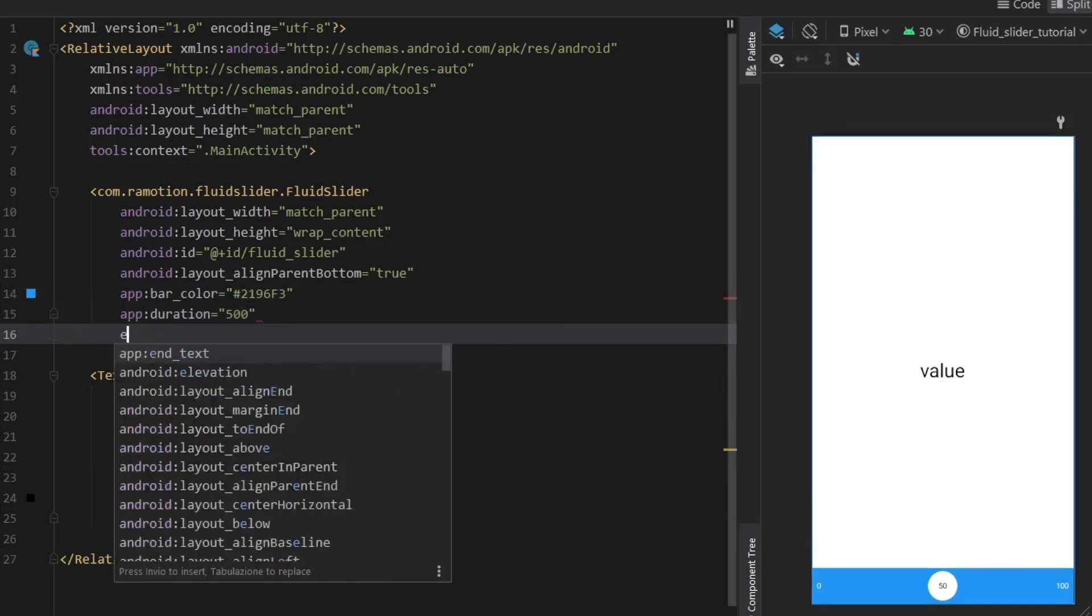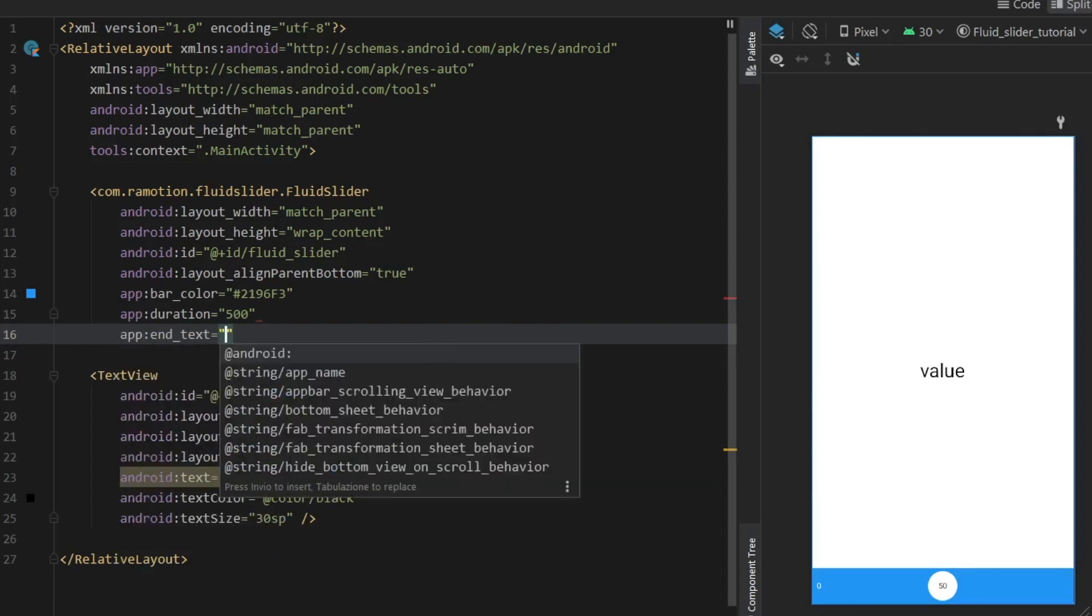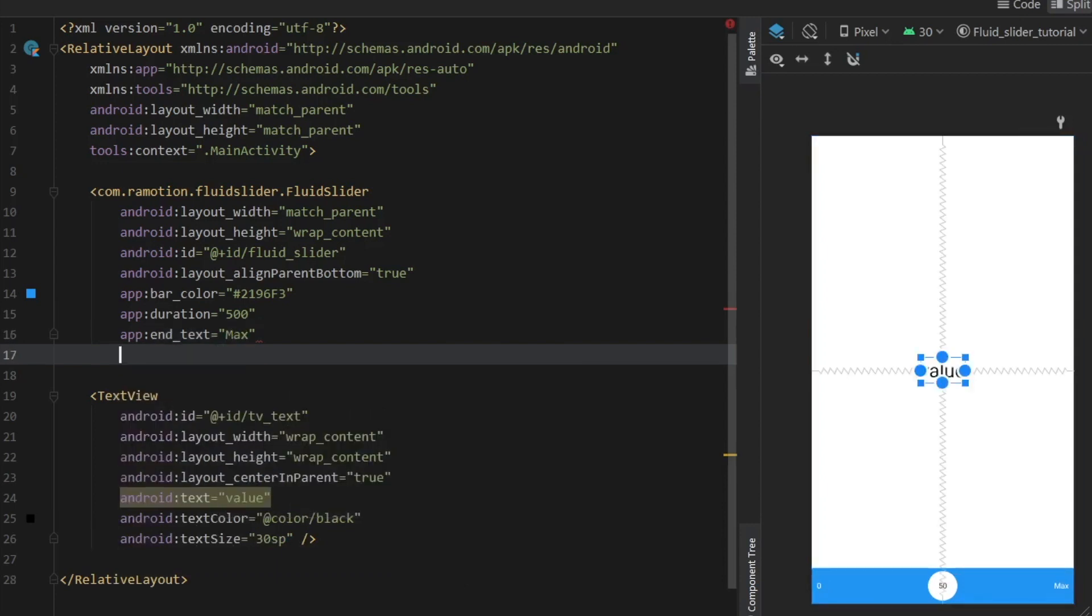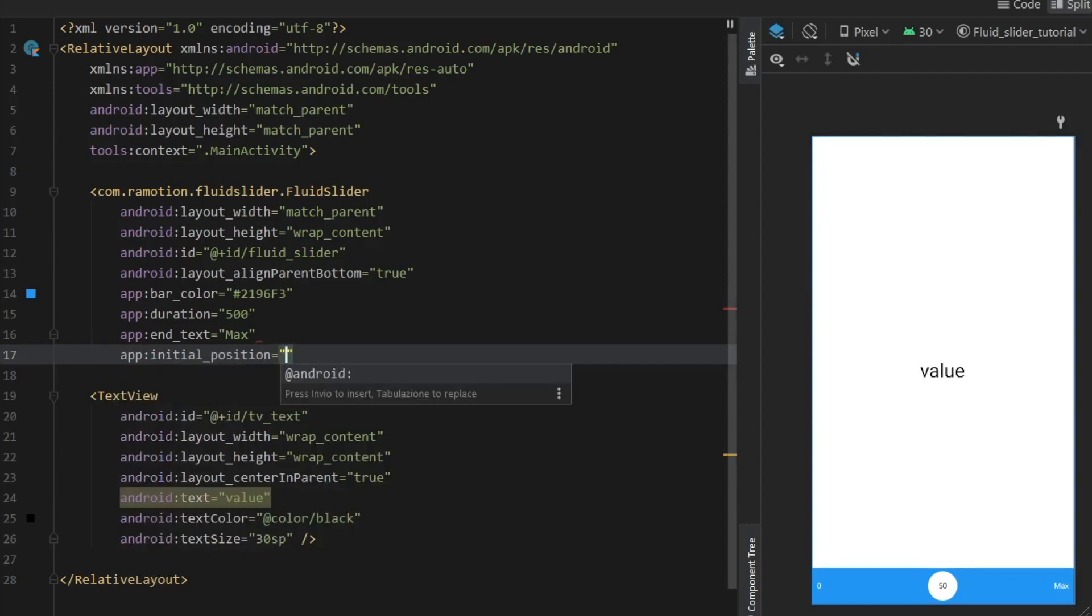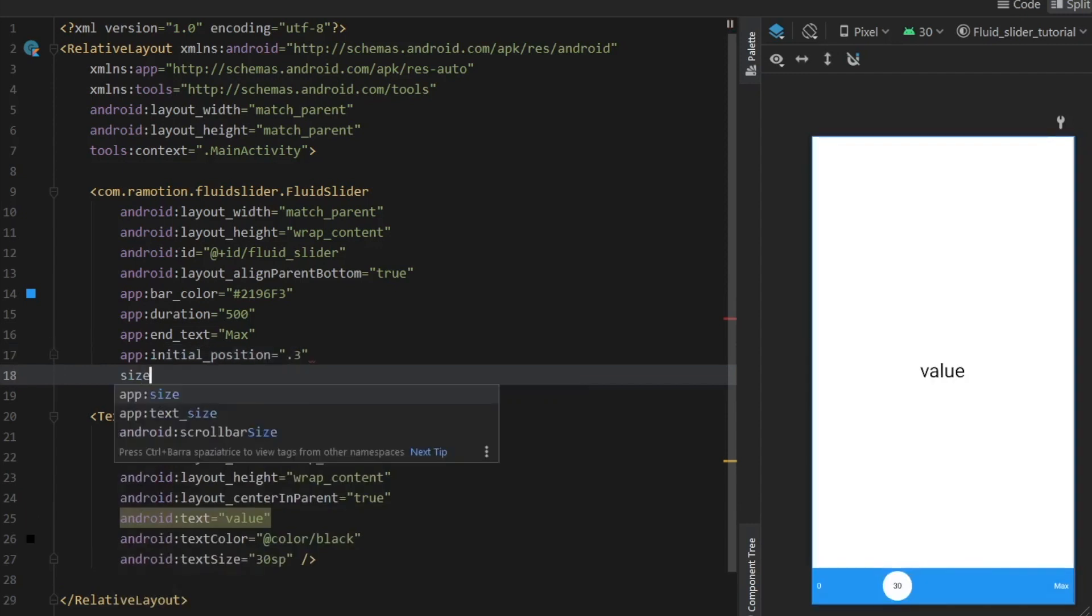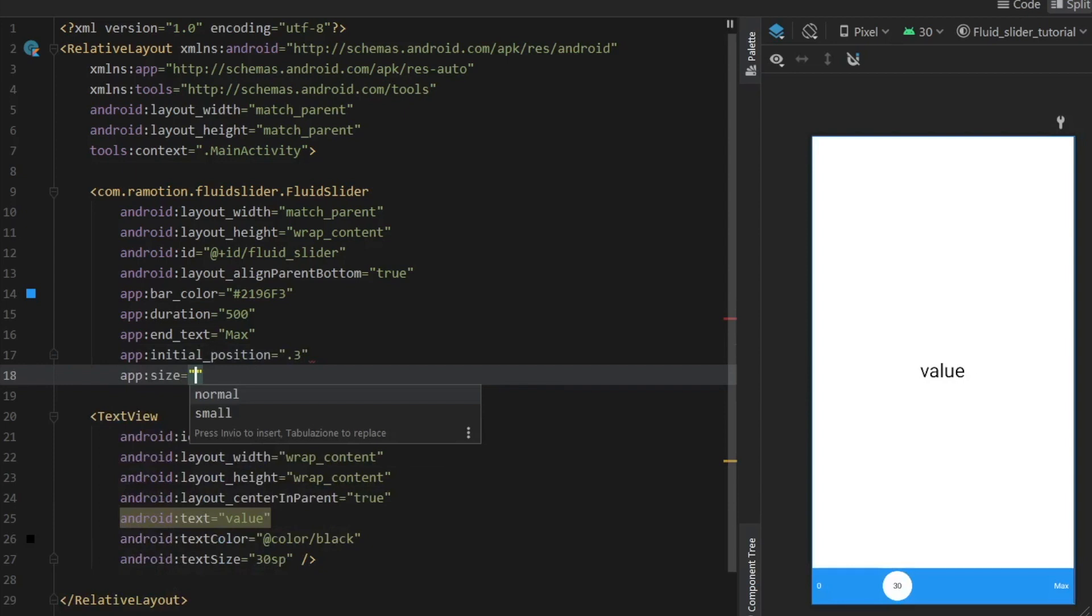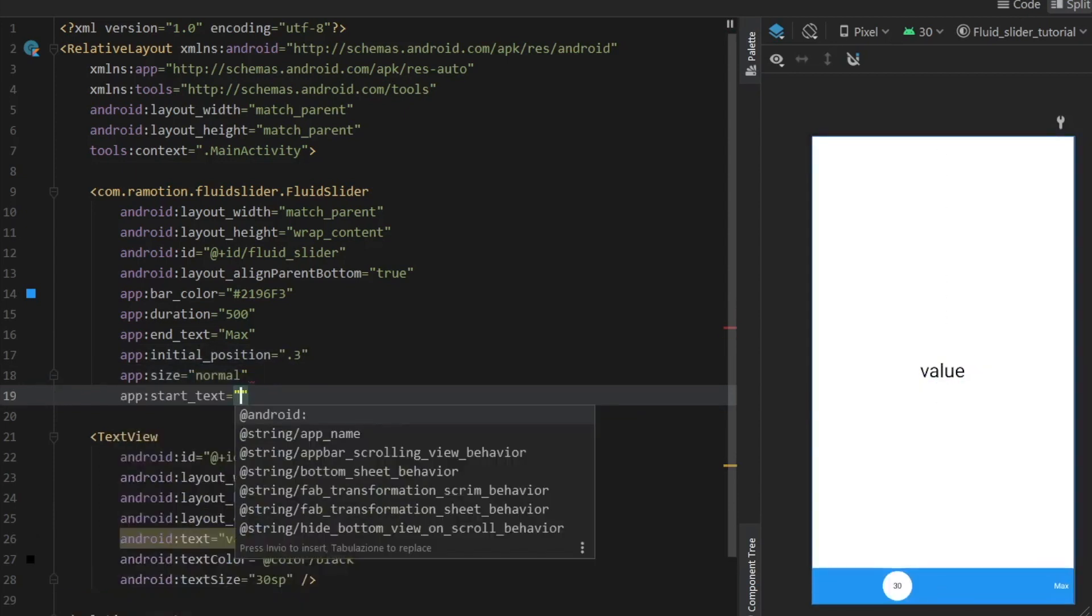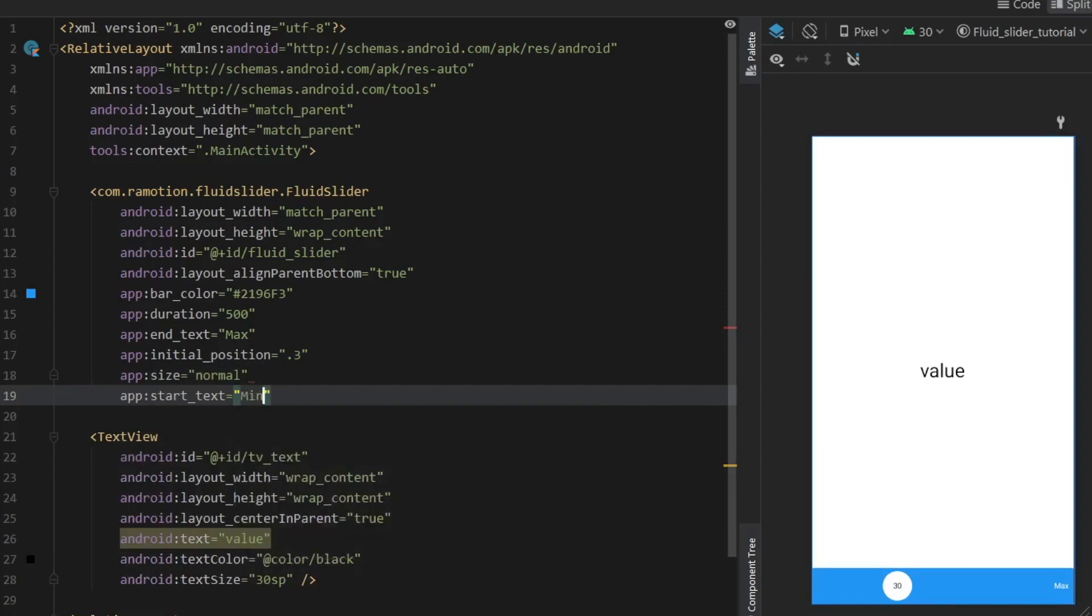Set the end text to whatever you want. You can say max and we also can set the initial position to let's say 0.2 or 0.3 this time. You can also indicate a size which I'm going to set to normal. And finally let's set a start text which can be min if you want. And then we need to close that.